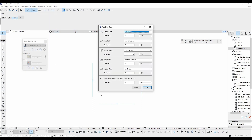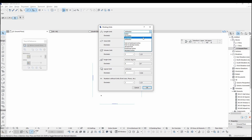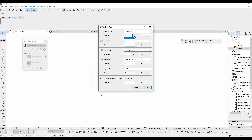Here we can see additional options. We are going to click Numerator and go for centimeter. To change the number which comes after the comma, we go to Decimals.